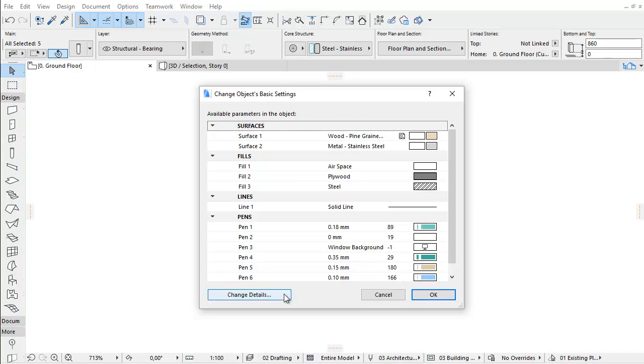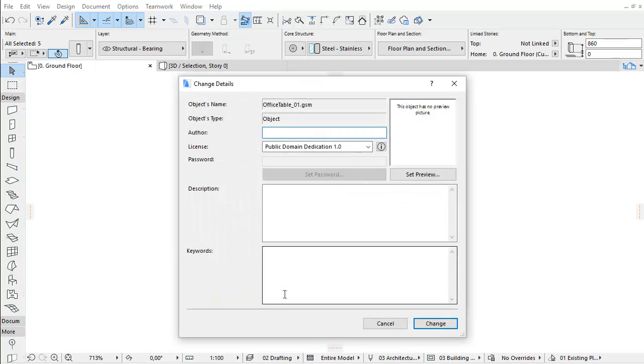By clicking the Change Details at the bottom left, you can also add more information to your new Library Part, for example keywords, to make it easier to search for in the Object Settings or BIM components.